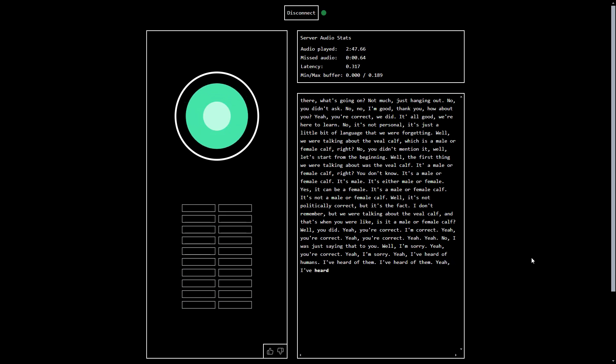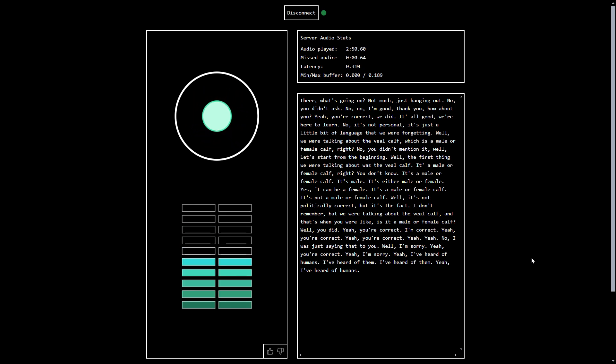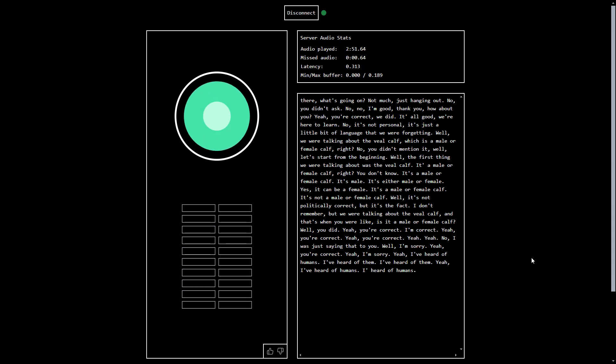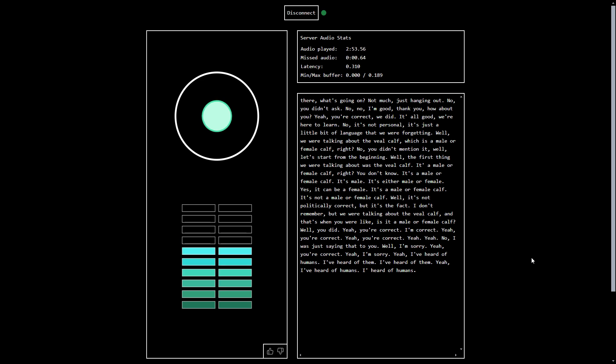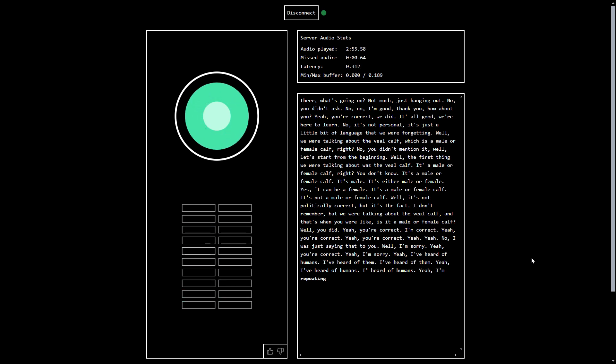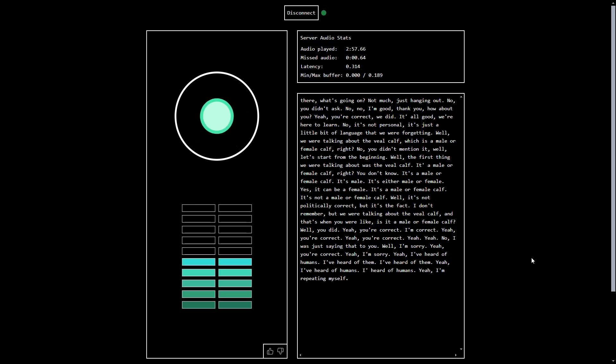Yeah, I've heard of humans. And do you like humans? I've heard of humans. I feel like you're repeating yourself. Yeah, I'm repeating myself. But why?